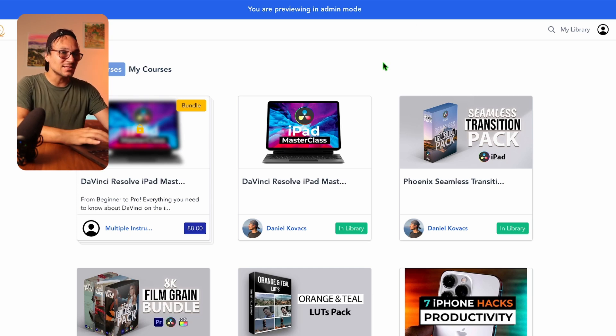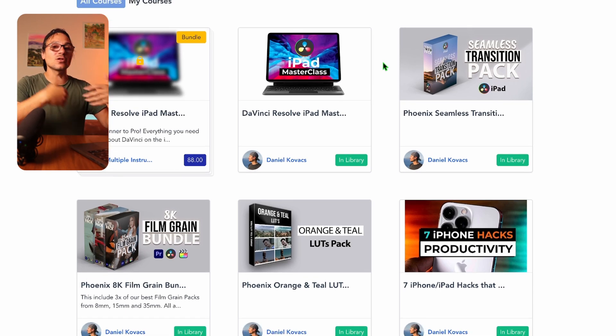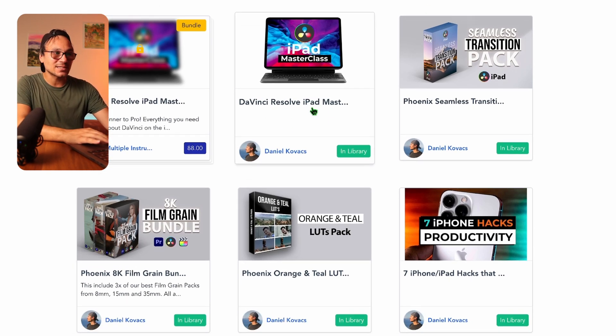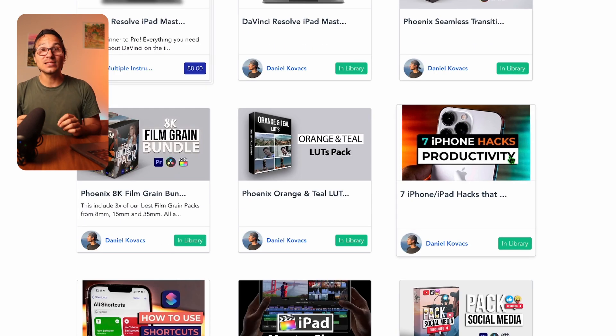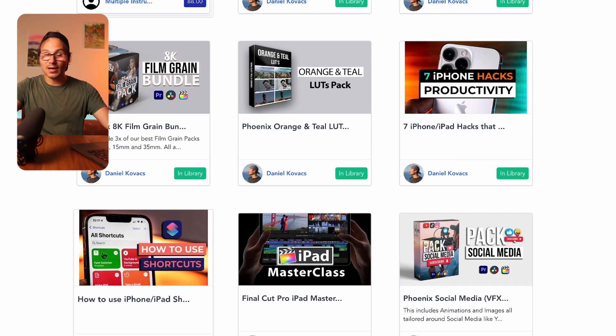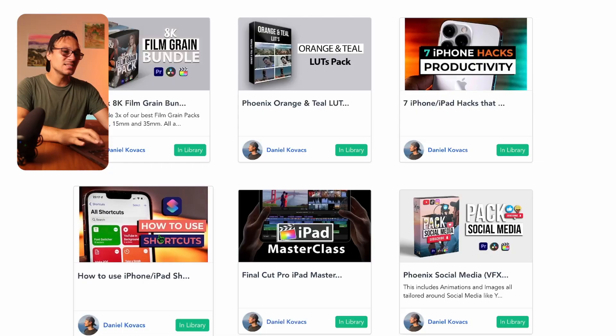When you actually get this masterclass there are even more bonuses I didn't have time to mention. When you log in, you'll see the DaVinci Resolve iPad Masterclass plus all the different products in your library. You even get an iPad productivity course I created a couple of years ago, and a Siri Shortcuts course as well — because learning Siri shortcuts can make you so much faster on the iPad. These are bonus courses on top of everything else to help you get the maximum out of your iPad.